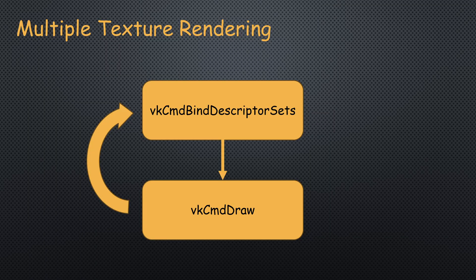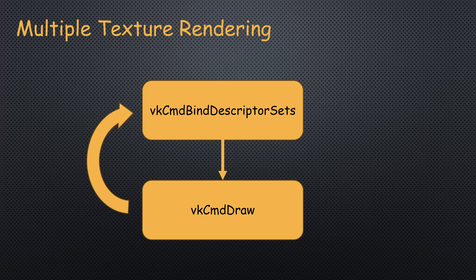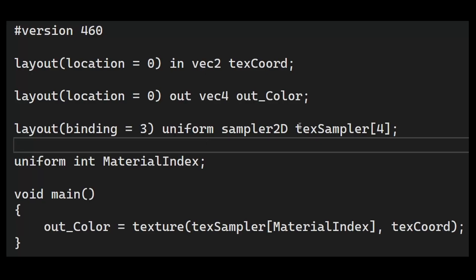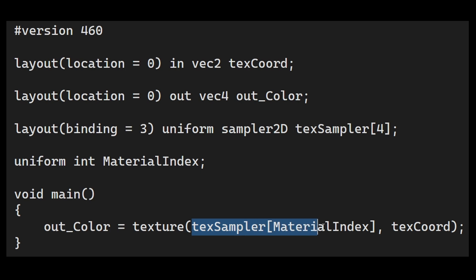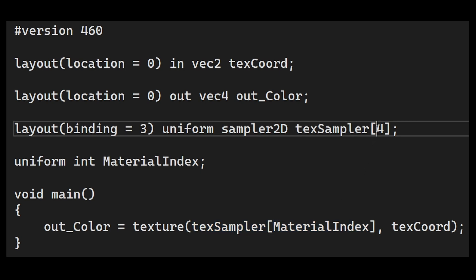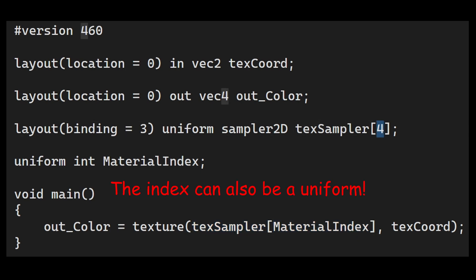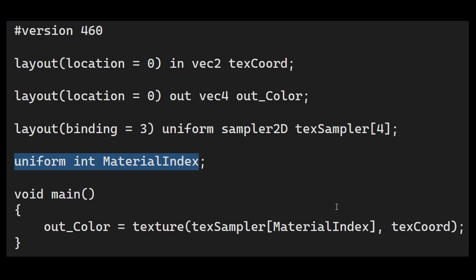Now we could make this an array of textures and access them using a material index, but both the size of the array and the index must be known at compile time. This severely limits the usefulness of the array.